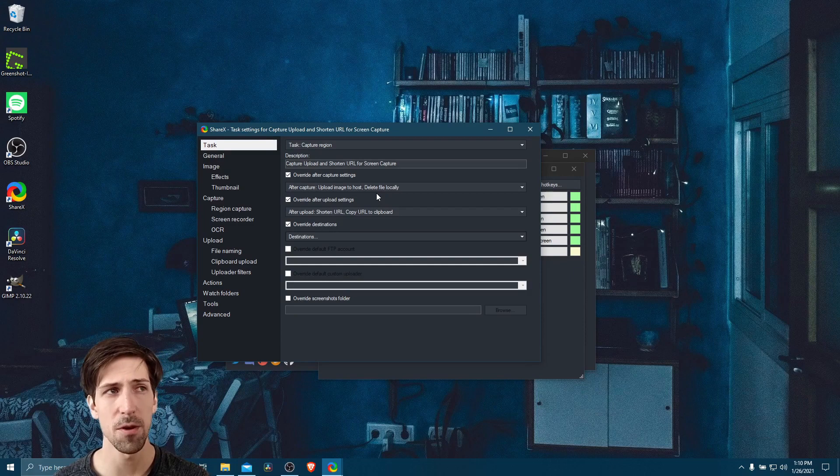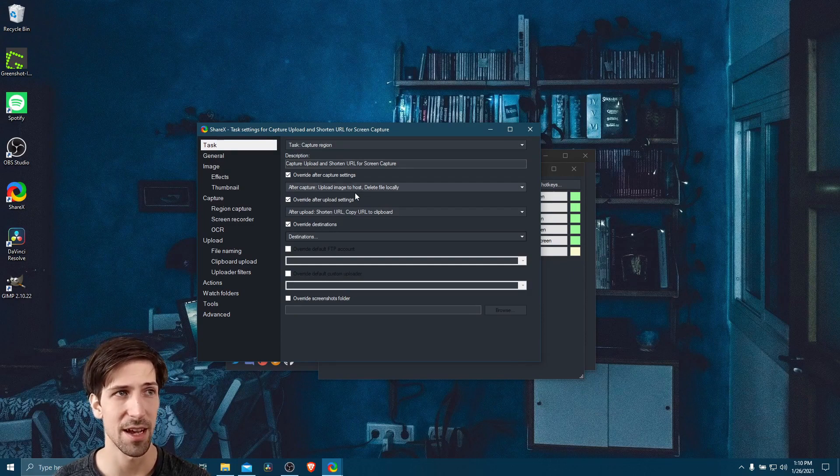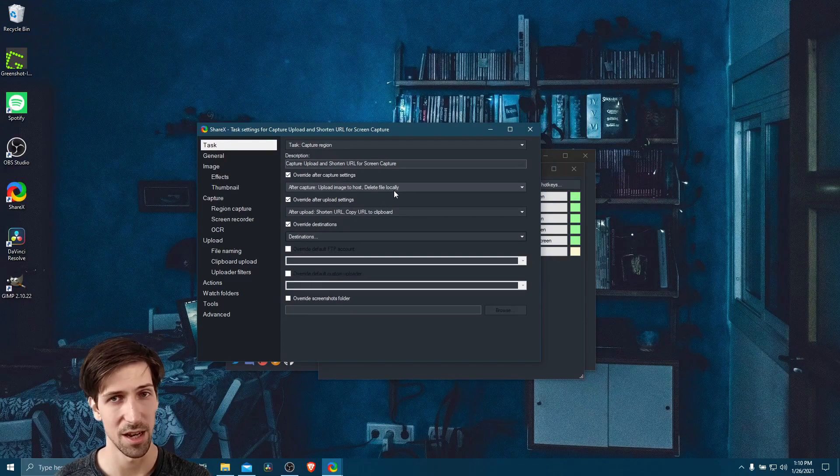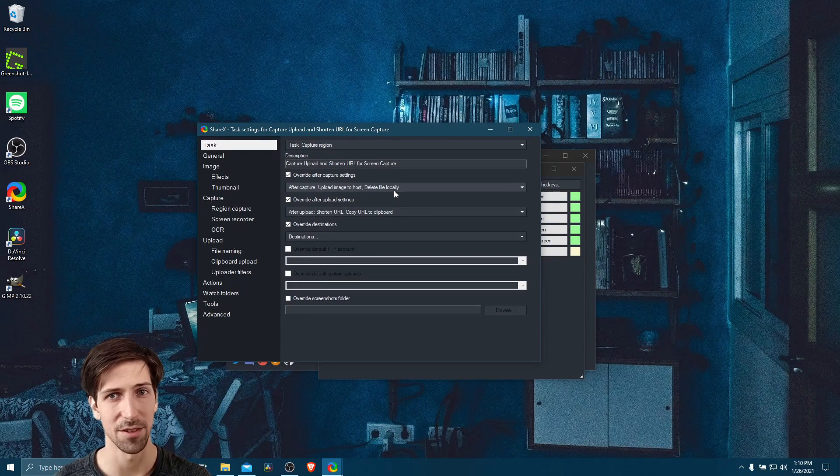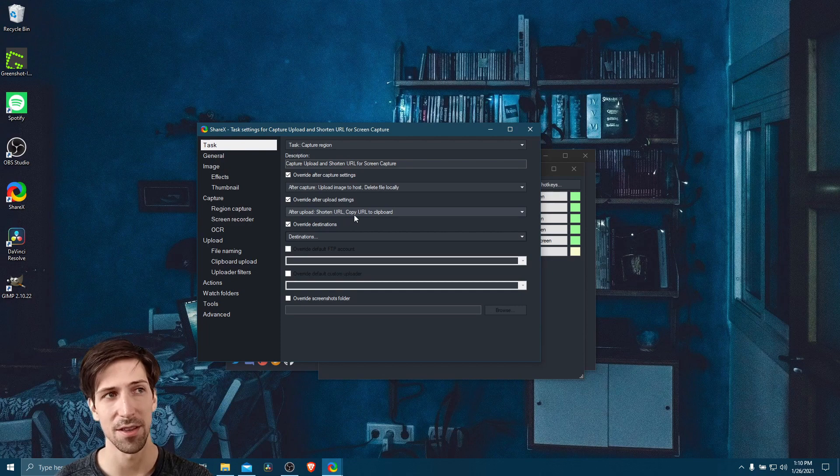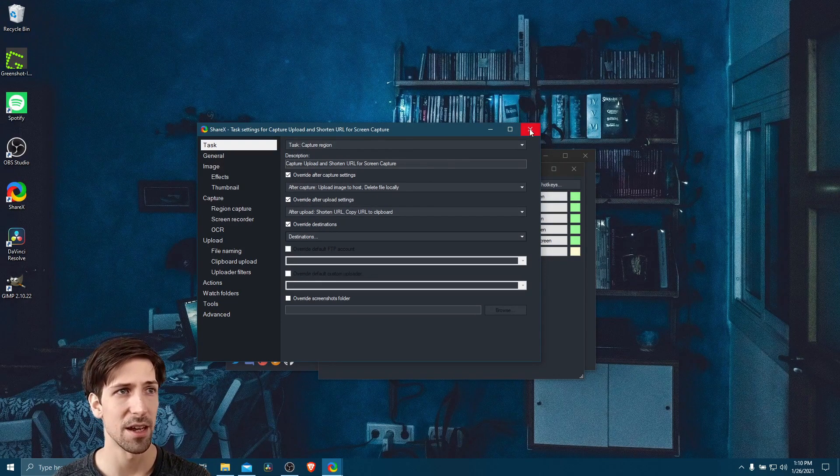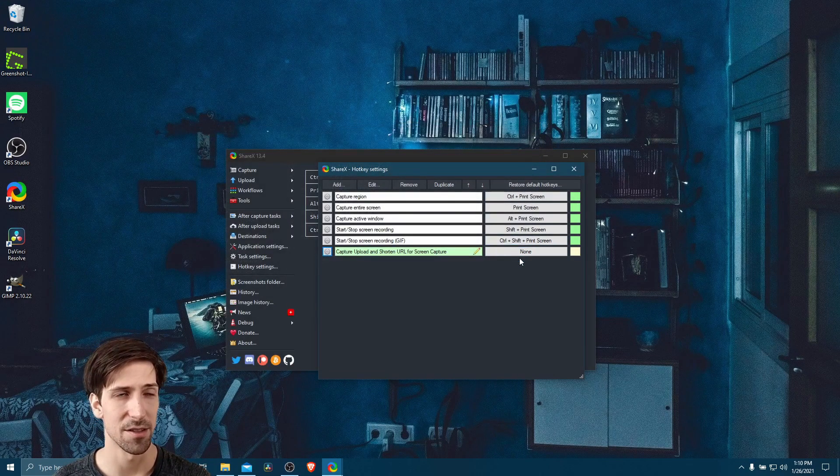So at this point, we've basically created our workflow, we have capture region as the task, it's going to upload it, it's going to delete any local files and not save any files to the computer, then it's going to shorten the URL and give us the copied shortened URL. So let's go ahead and close out of this.